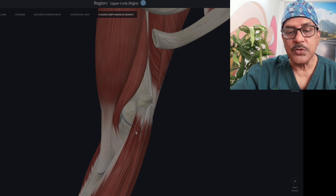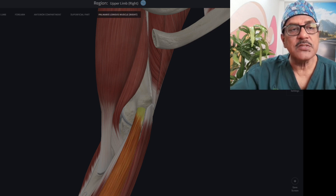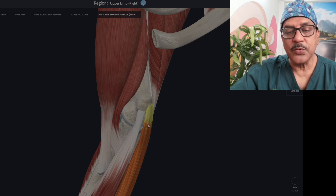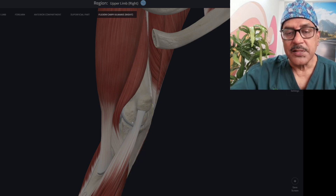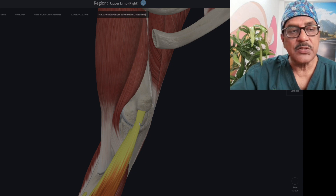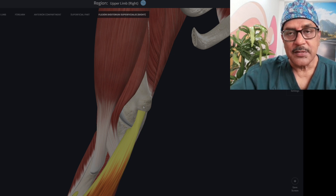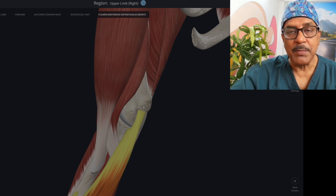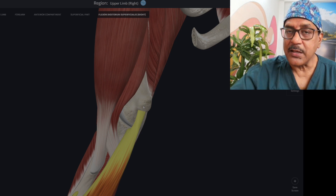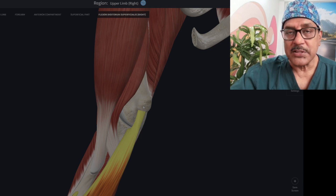Next comes your palmaris longus. After reviewing that, next comes your flexor carpi ulnaris. And after the first layer of muscle, the second layer is your flexor digitorum superficialis. So from lateral to medial, we have pronator teres, flexor carpi radialis, palmaris longus, flexor carpi ulnaris, and below that flexor digitorum superficialis — all part of the common flexor tendon.